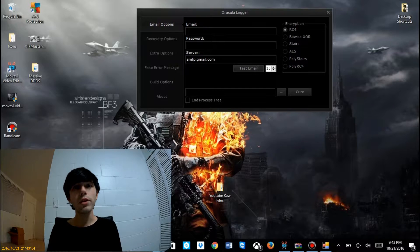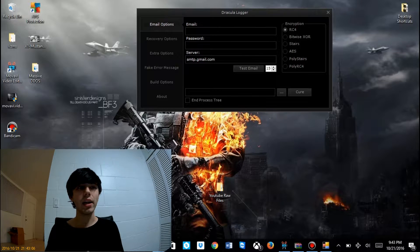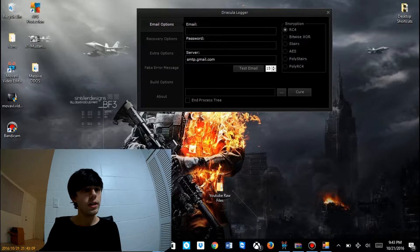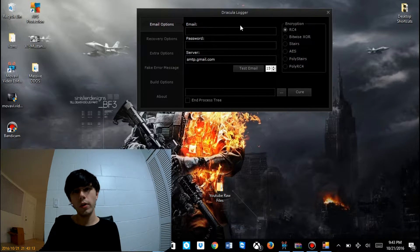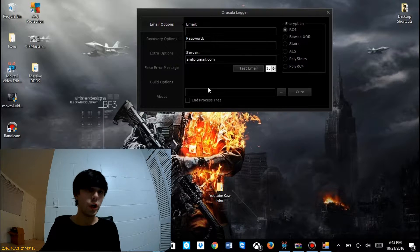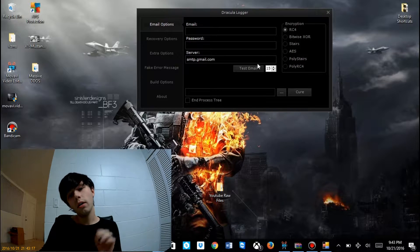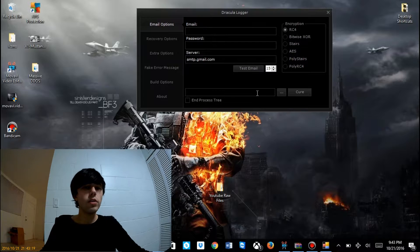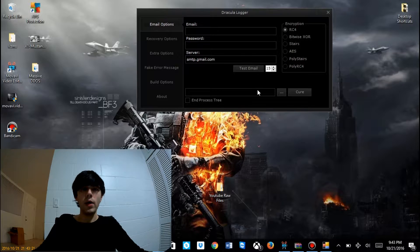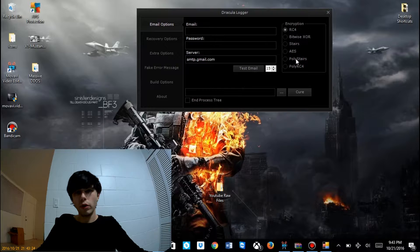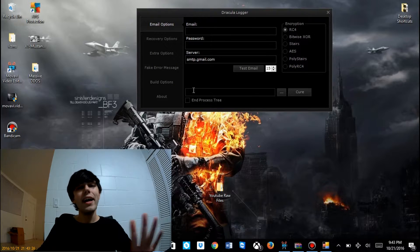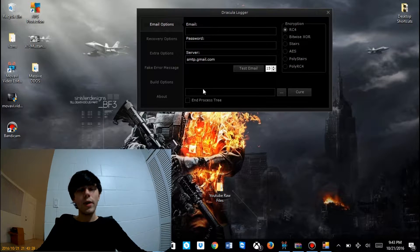For the sake of this video, we're going to be using Dracula Logger. You can see it right here — really cool GUI. This is a really basic keylogger. We have our email function, password, SMTP server, encryption, stuff like that, and I'm going to be going over all of the functions that we have in this keylogger today.